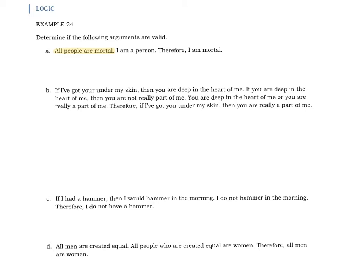We have to translate it into something where we're using an if-and-only-if or one of those symbols. So 'all people are mortal' — another way to say that would be: if you are a person, then you're mortal. Abbreviating that, all people are mortal means if you're a person, then you're mortal.